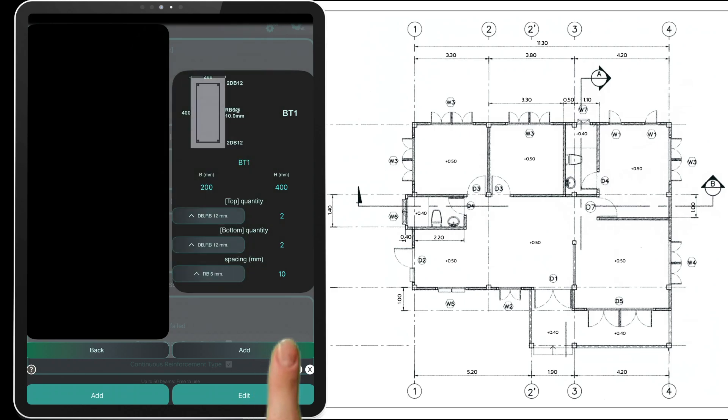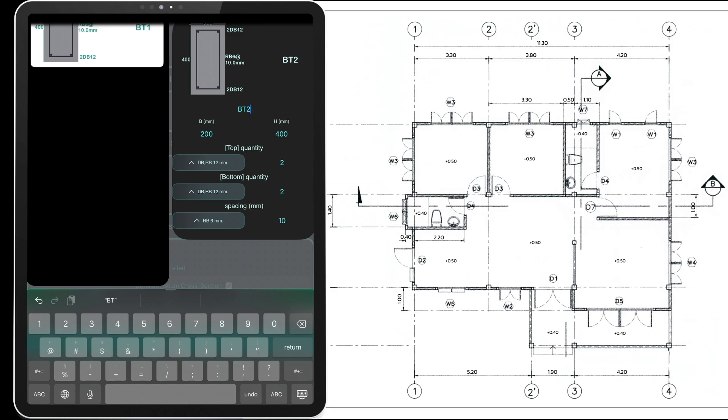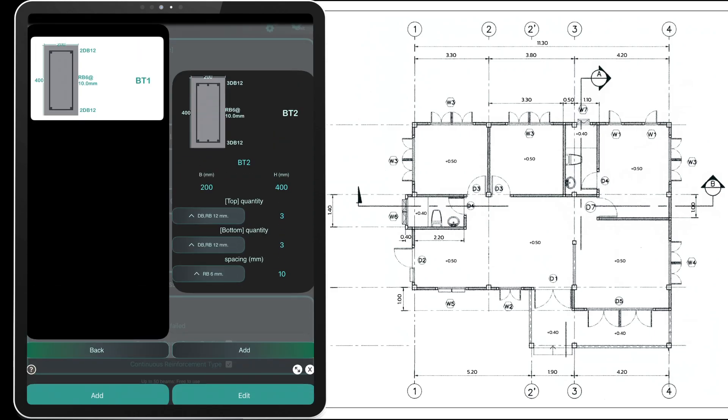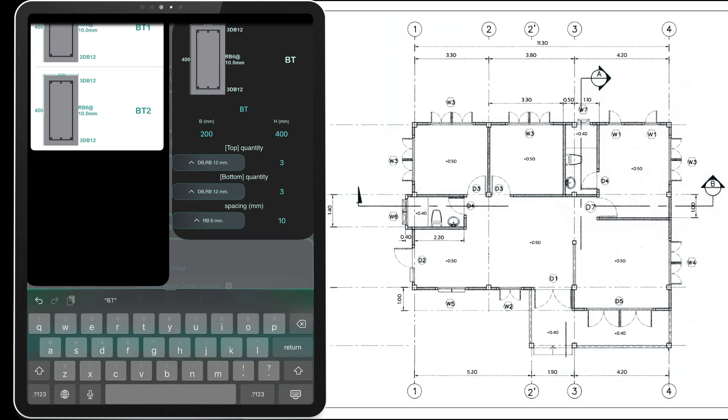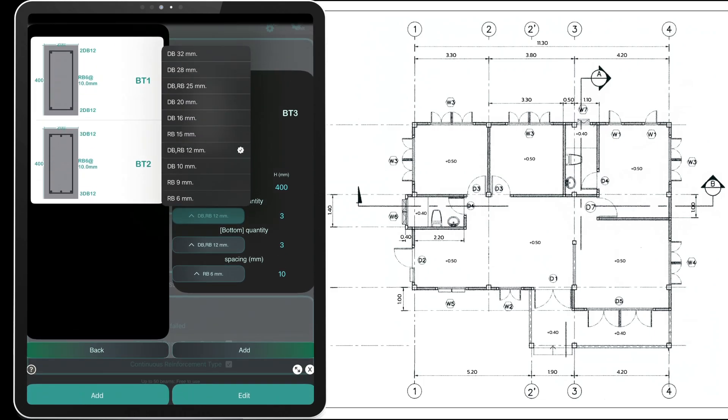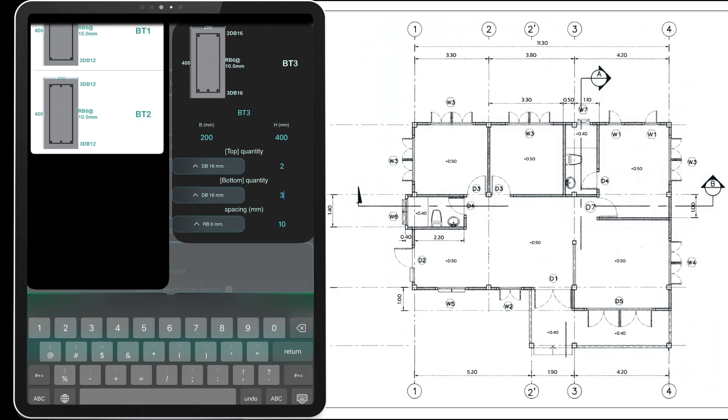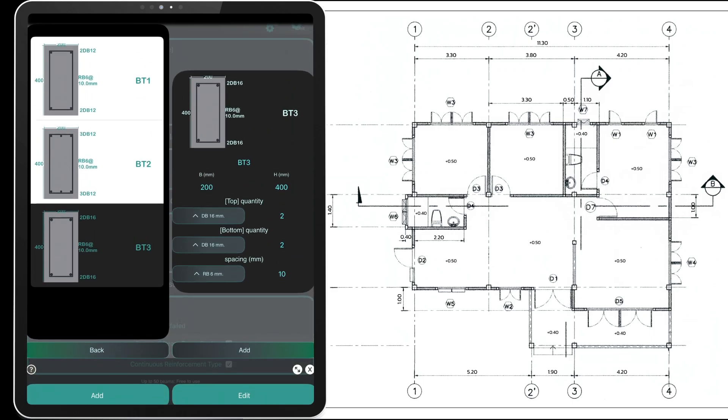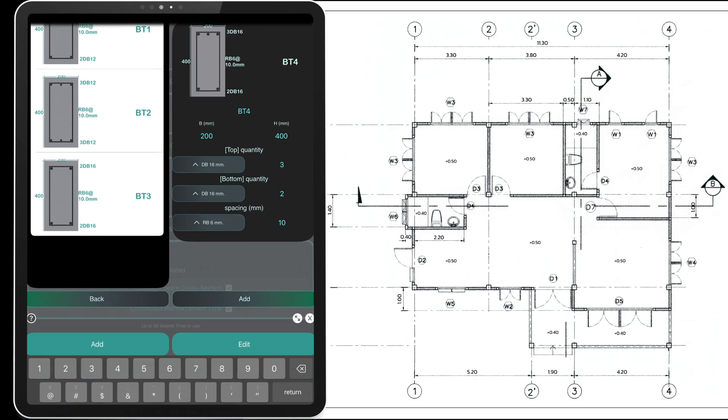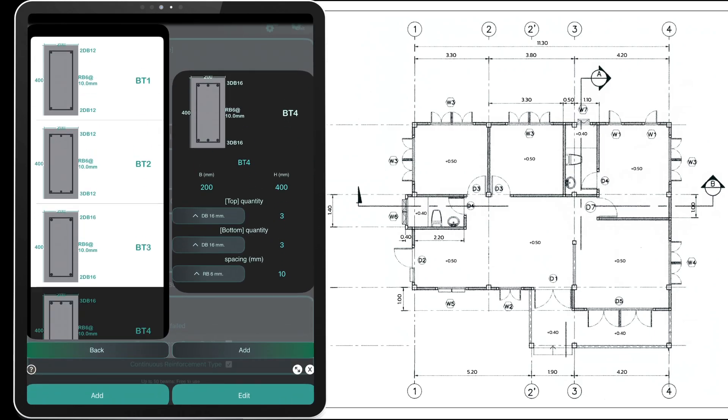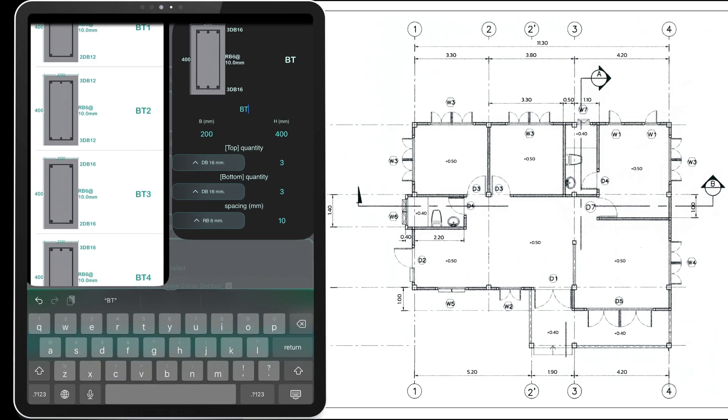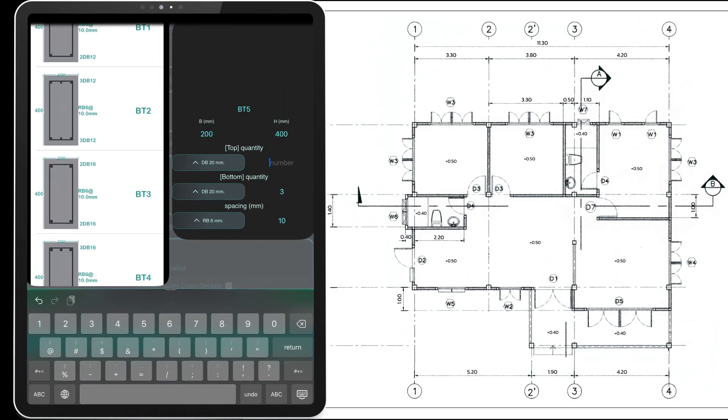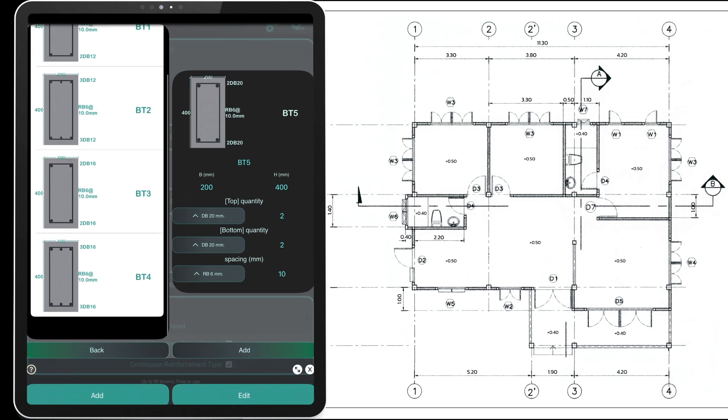Program selection logic: The program initially uses the section size entered by the user. If the required stirrup spacing is less than the specified minimum, it will automatically select a larger section. For main reinforcement, if the calculated number of bars matches the input section, that section will be used. If not, the program will move to the next available section. The design prioritizes the calculated number of main bars to ensure structural safety.